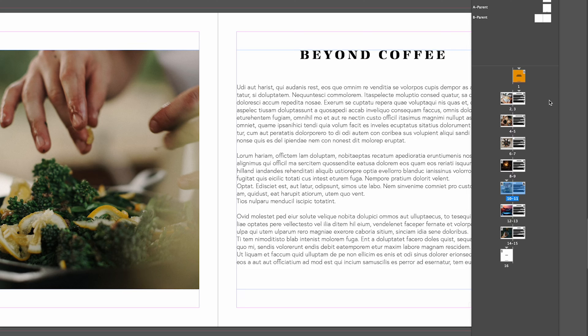Let's say I wanted to move page 2 and 3 and put that right at the back of the document just before the back page. There's a couple of ways to do it.